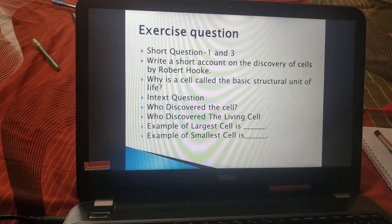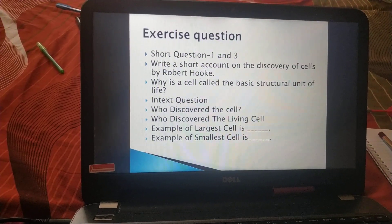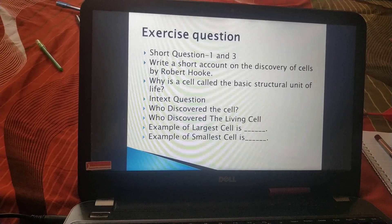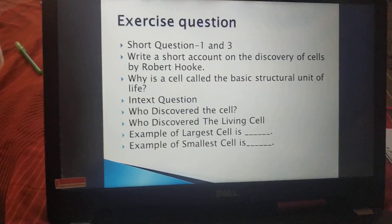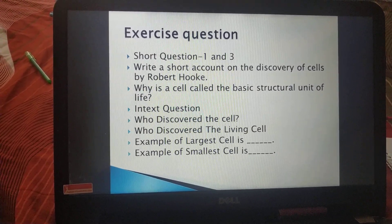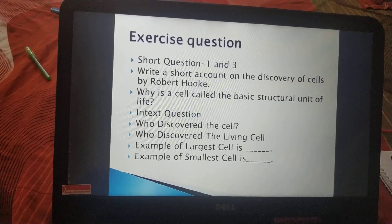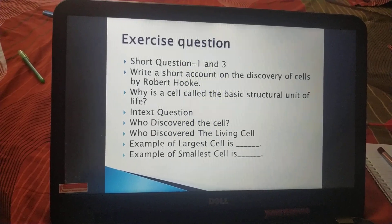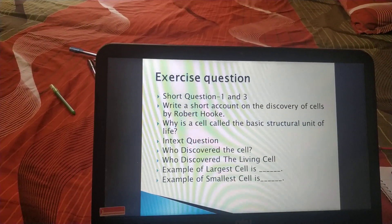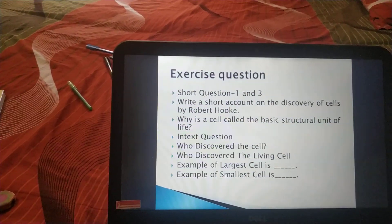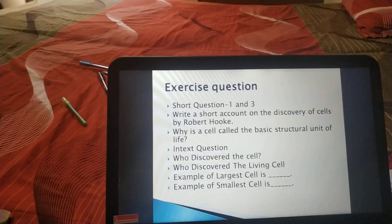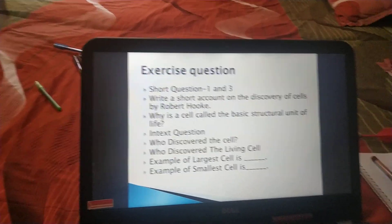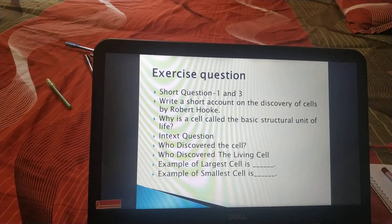Now a few in-text questions. Who discovered the cell? Robert Hooke was the scientist who discovered the cell for the first time. Who discovered the living cell? Anton van Leeuwenhoek observed the first living cell. What is the example of the largest cell? The largest cell is the ostrich egg — note that 'largest' refers to size. If the question is about the longest cell, the answer is the nerve cell. The smallest cell is the bacterium, again referring to size.